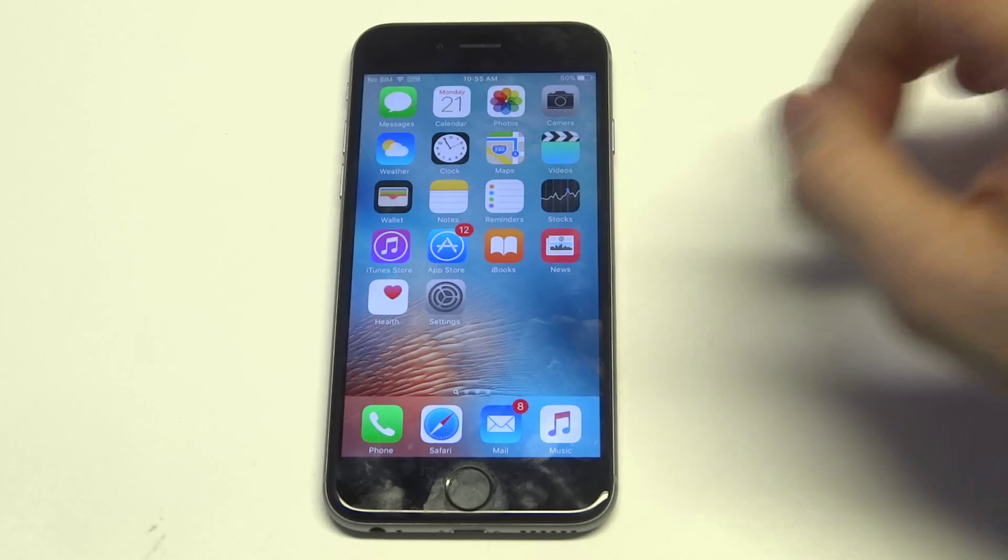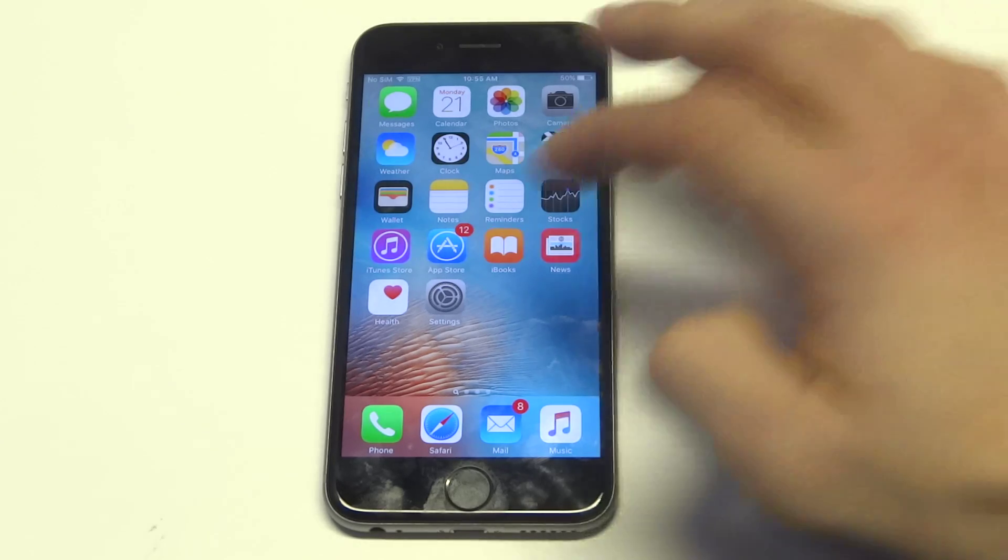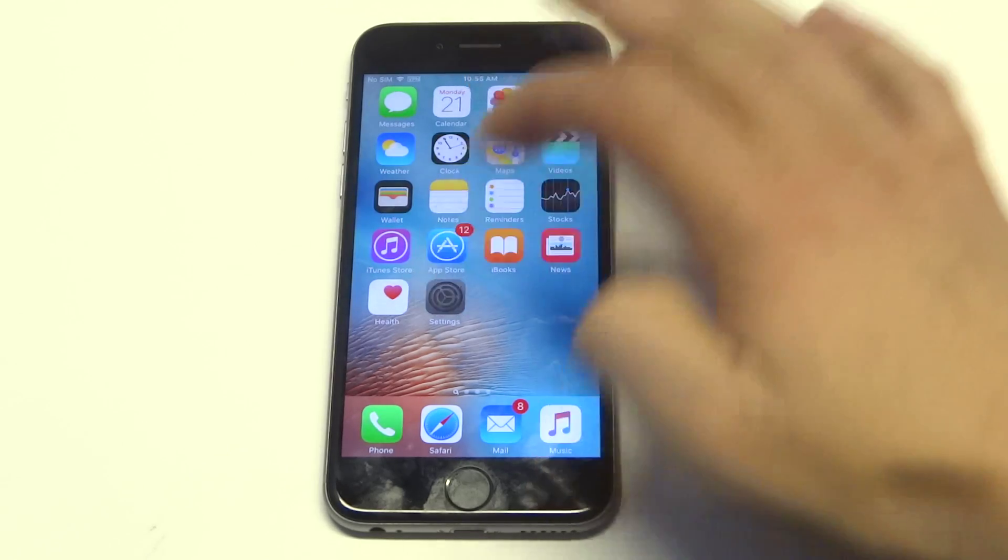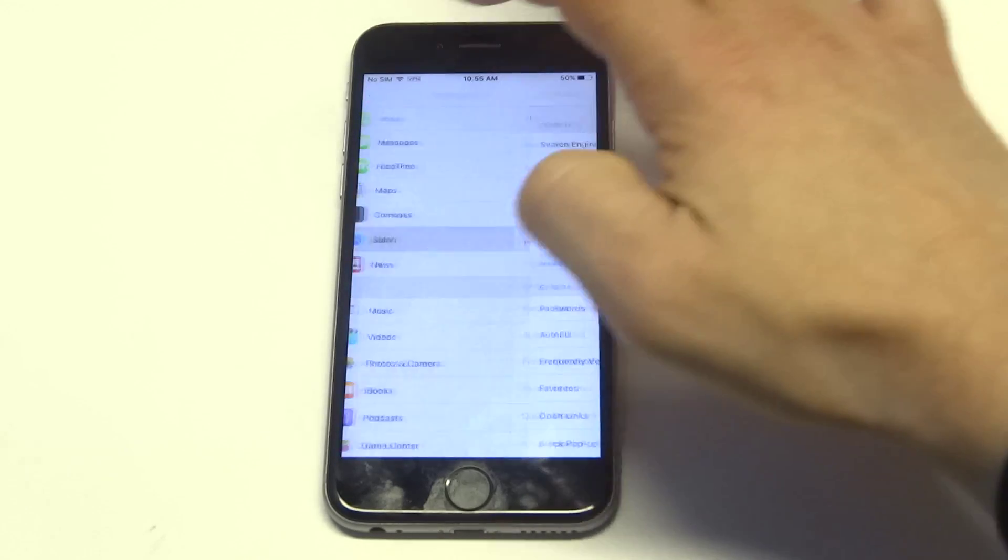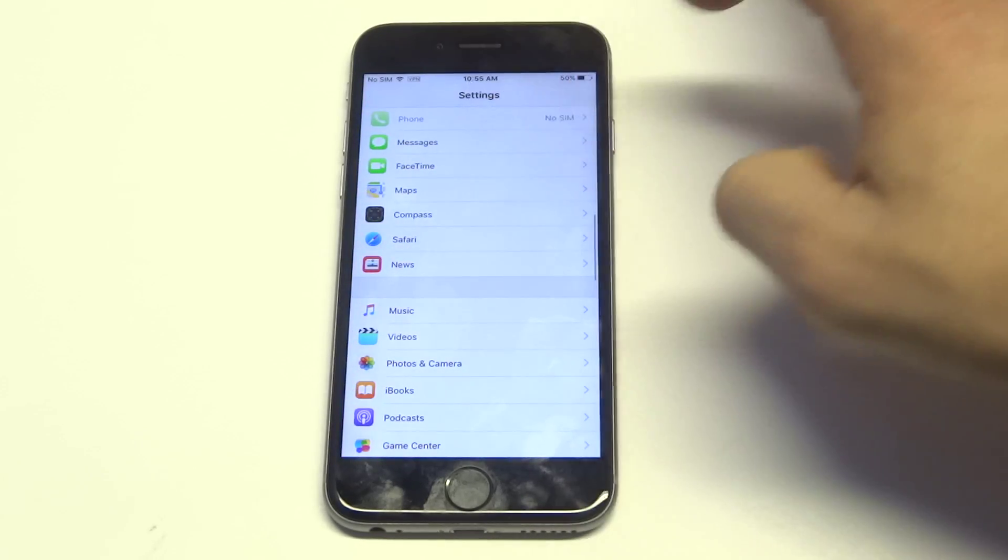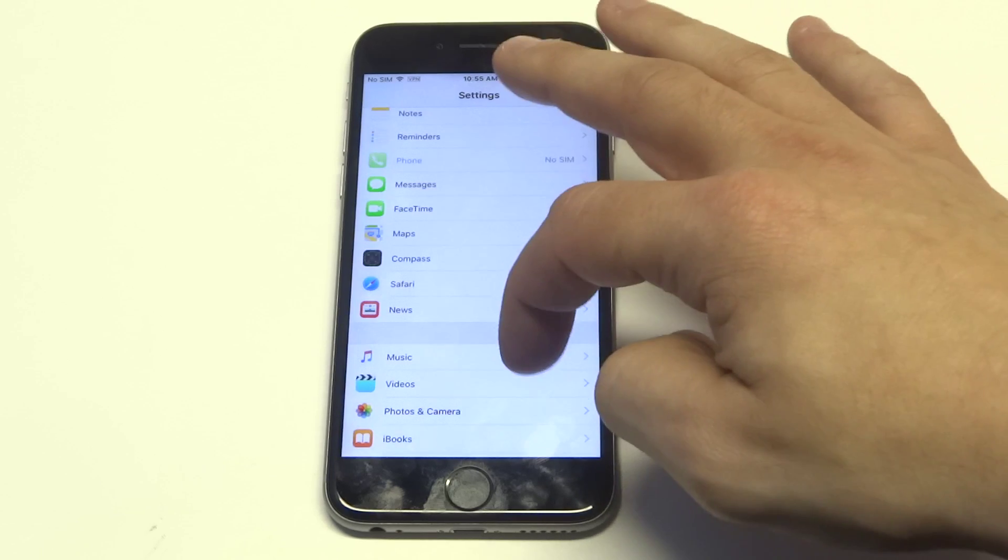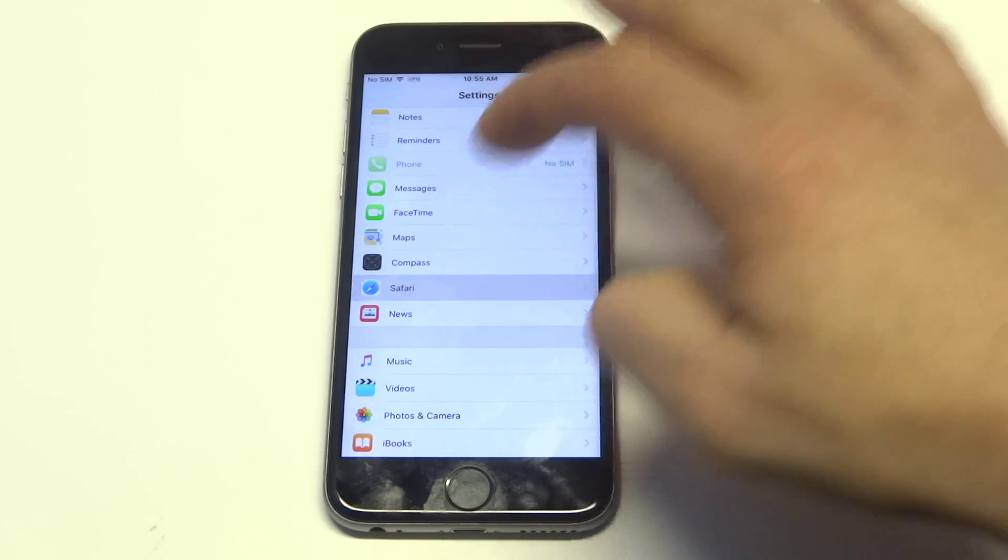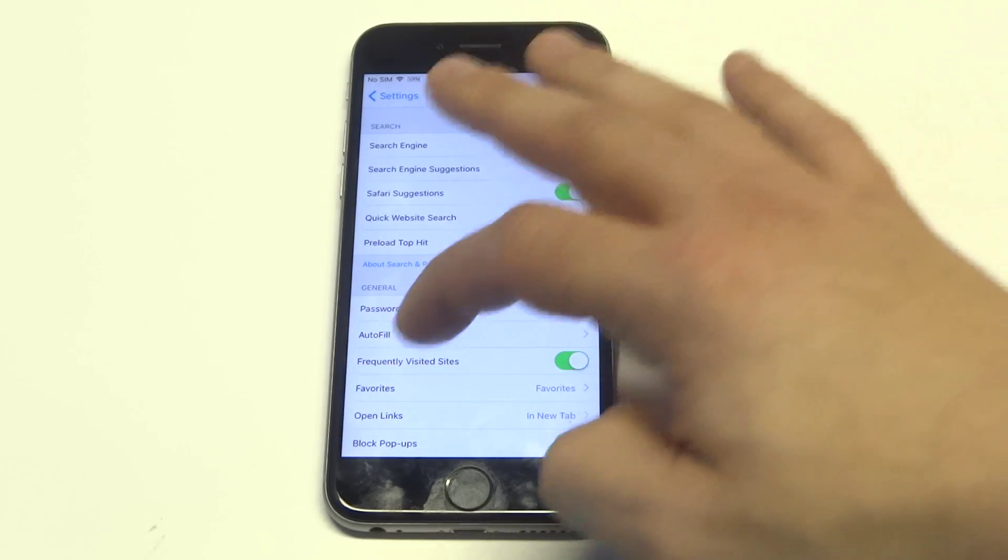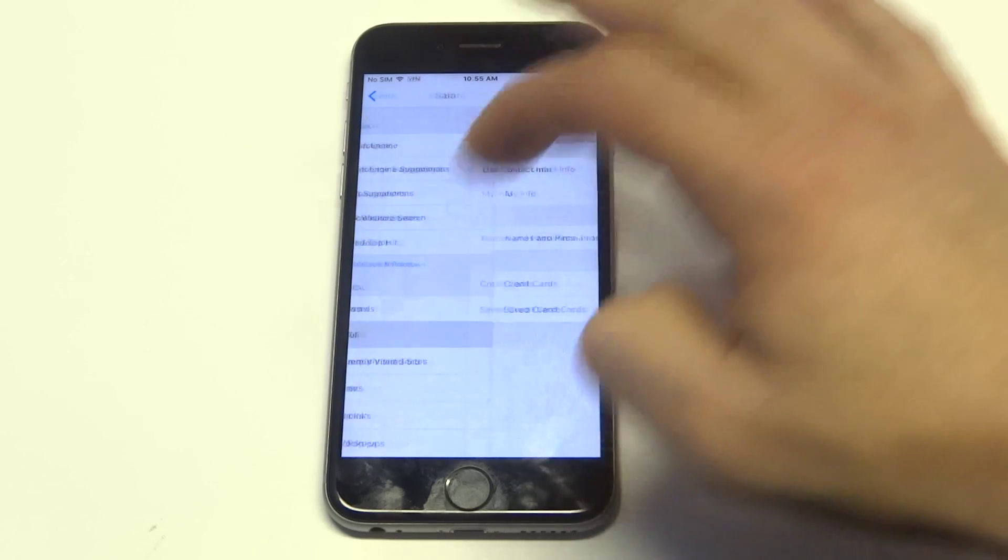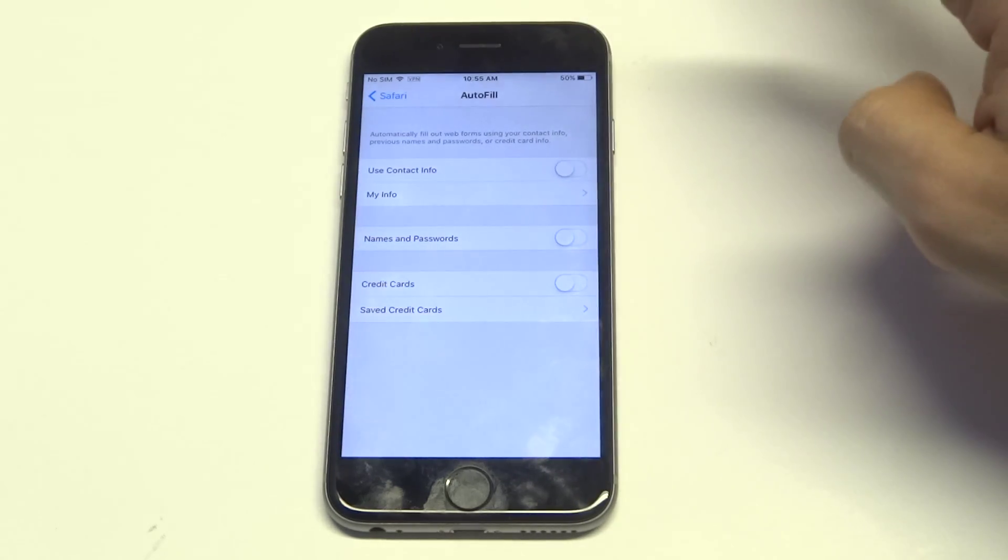What you're gonna want to do is go into the Settings, and then you want to find Safari and then you want to click on Autofill.